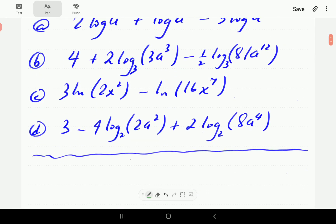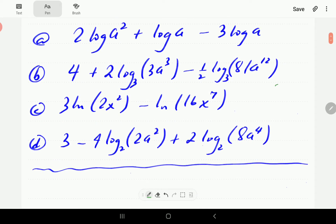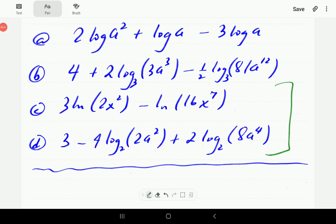Now we'd like to encourage you to have a go at examples C and D. You can pause the video and work through them. When you finish, continue the video and compare with our solution.